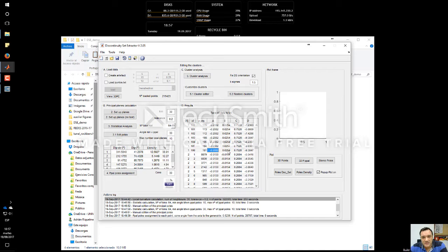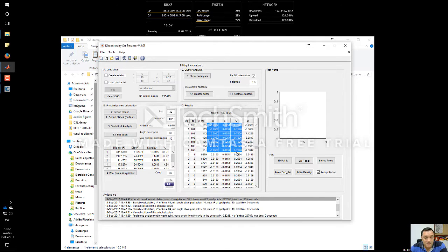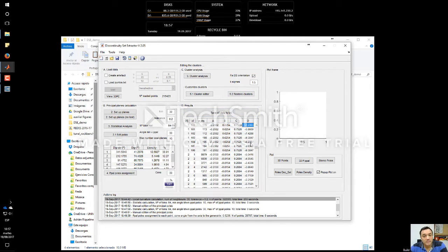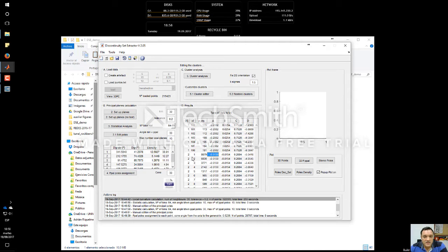Here we have a table showing the different clusters: the discontinuity set, the cluster number, and the number of points. We also have A, B, C — the components of the normal vector of the cluster. For the same discontinuity set, we have exactly the same normal vector because we selected the fixed orientation option. But the D parameter is different because it has been adjusted to locate the plane in space. For the second discontinuity set, the normal vector is different, and it has been calculated from the dip direction and dip values.